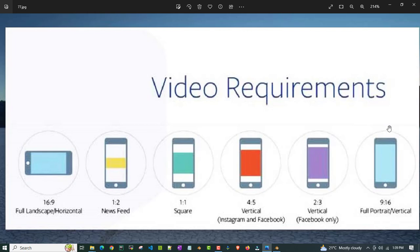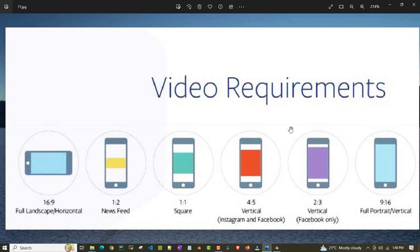But nowadays, there are lots of platforms which support short format. Those are different resolutions. The news feed which will be 1 is to 2, the square resolution is 1 is to 1.